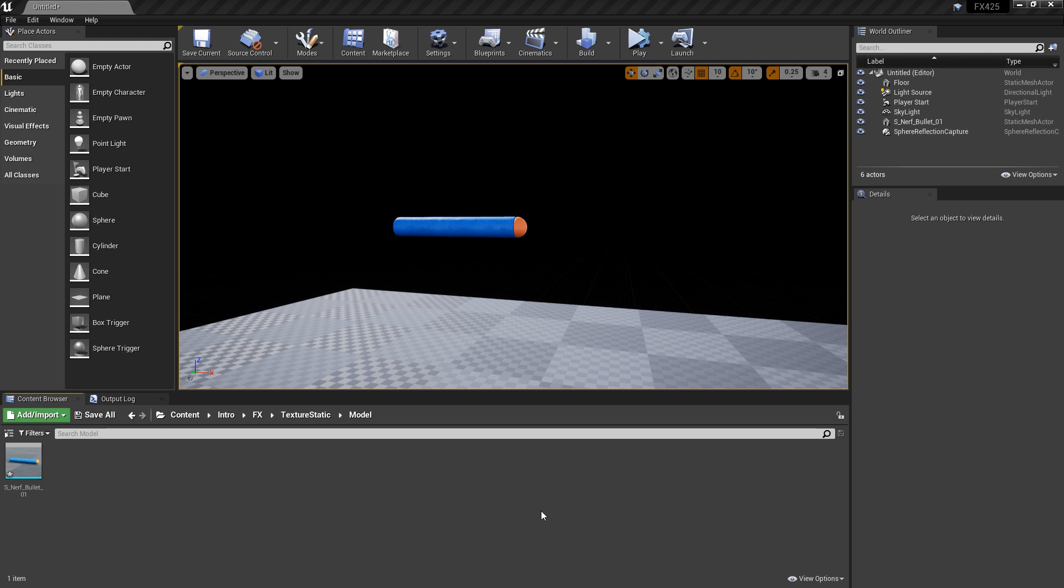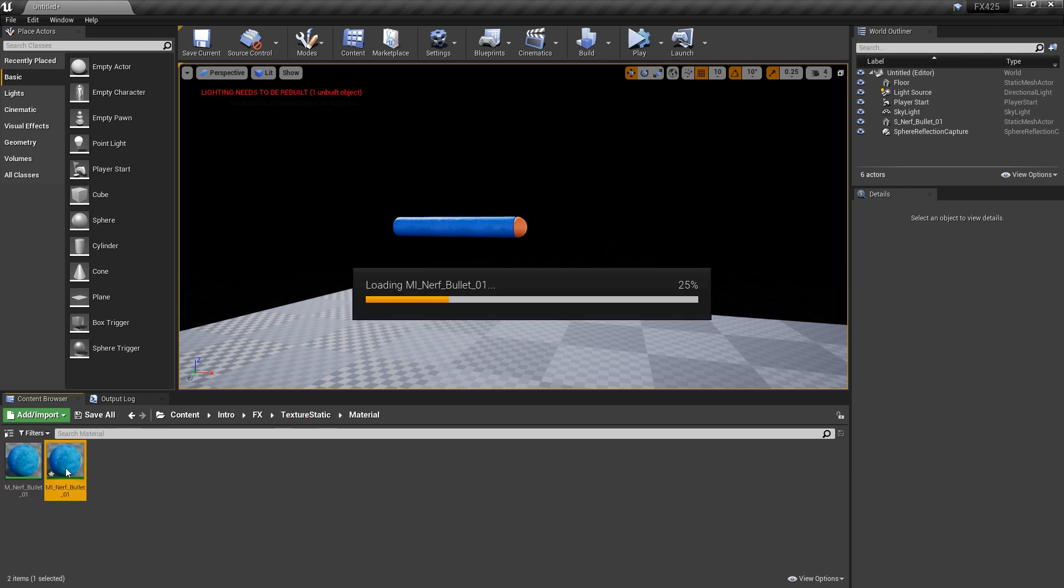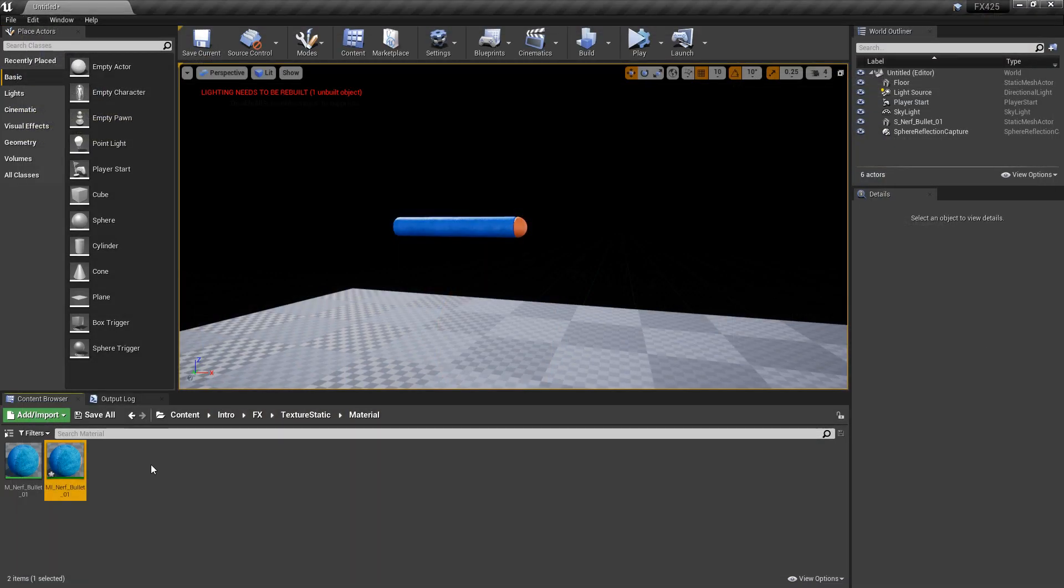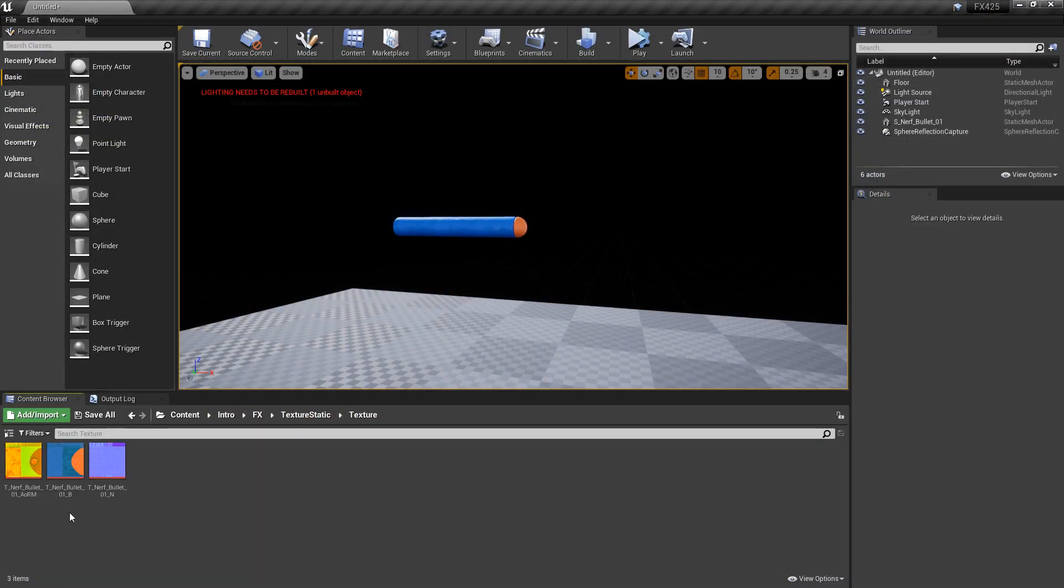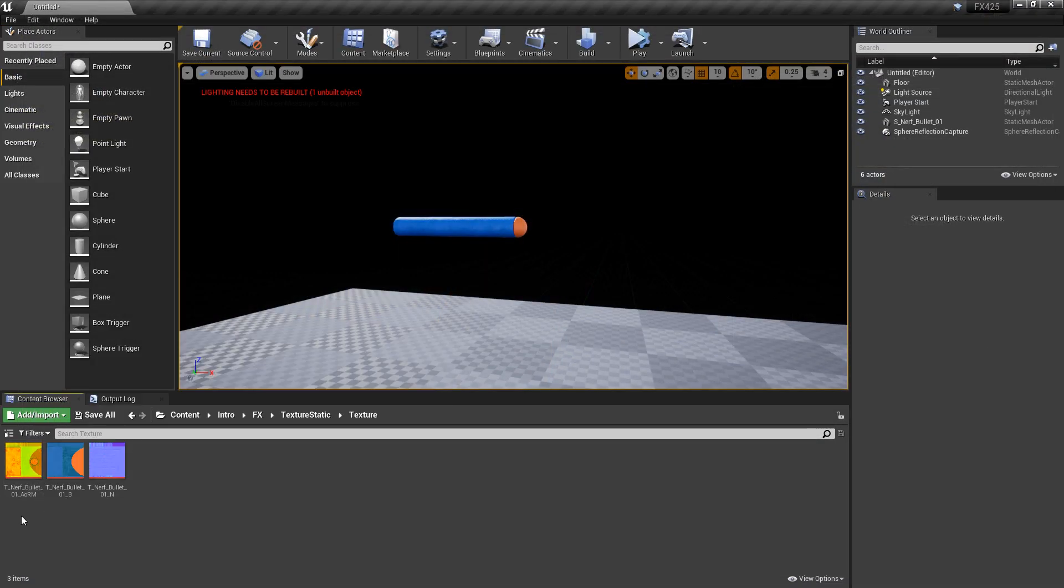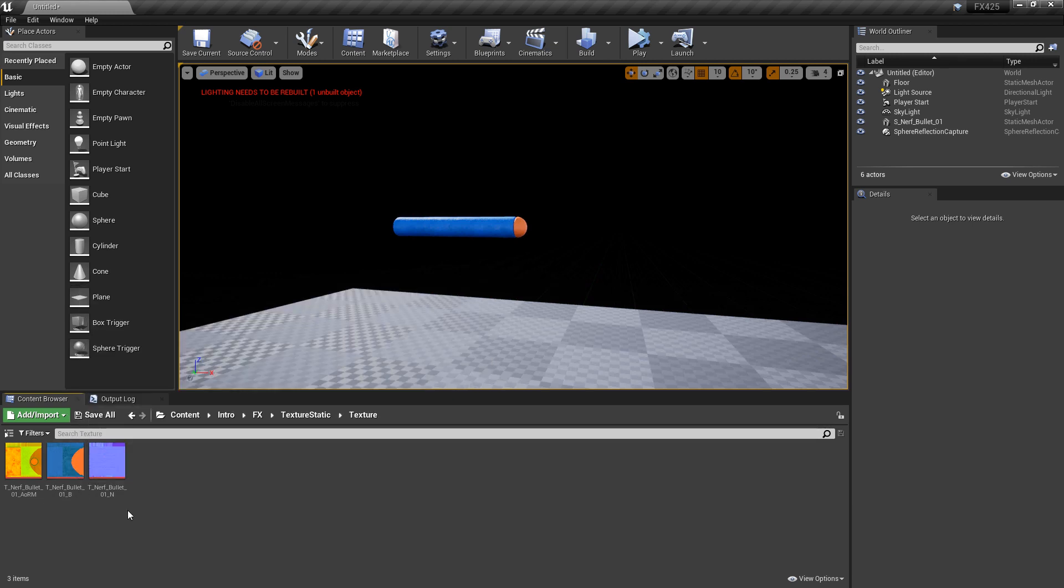For this example we're going to use this awesome Nerf bullet. As you can see I've imported a model which is this Nerf bullet and it's using one material. It's this material instance with three textures applied to it and those three textures are an AORM, Ambient Occlusion Roughness Metallic, a base color, and a normal.